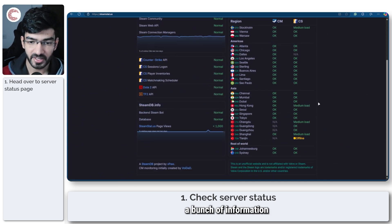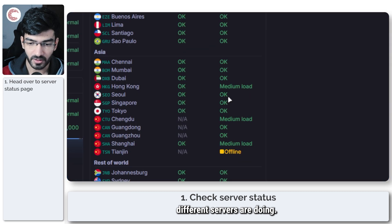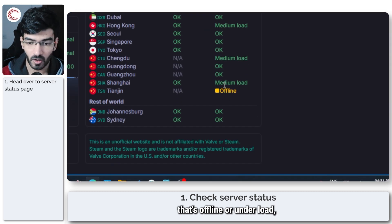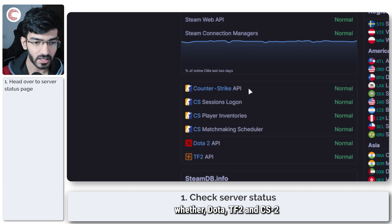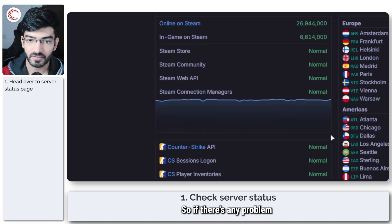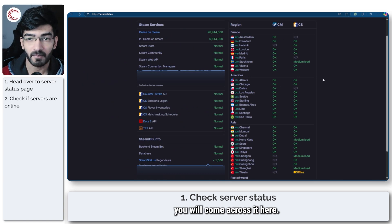a bunch of information about what different servers are doing, if there is a server that's offline or under load, whether Dota, TF2 and CS2 APIs are working.